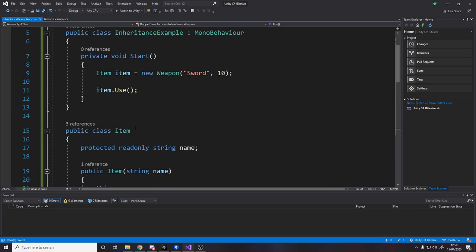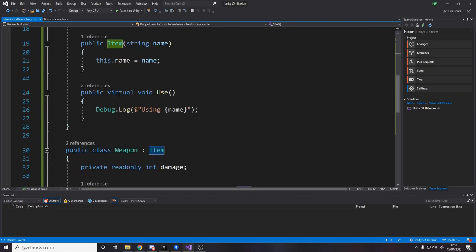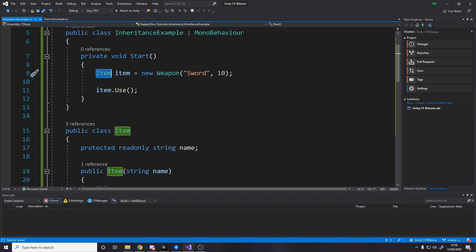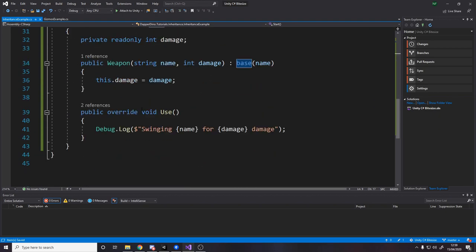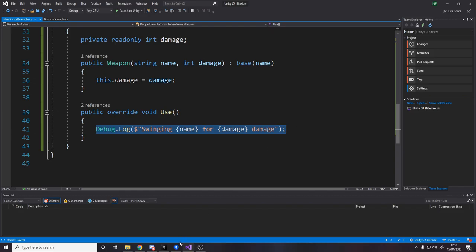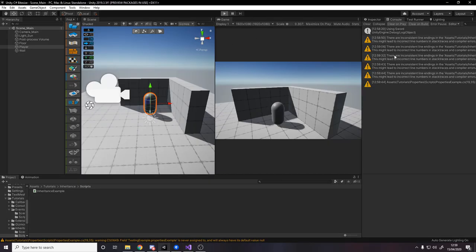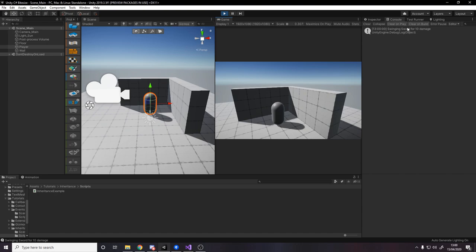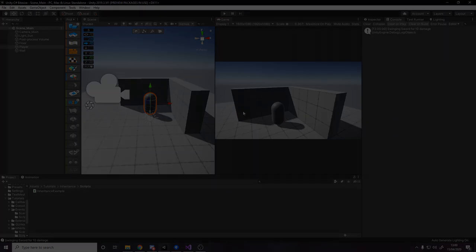Now what that means is up here, even though we're calling use on an item, because the item is a weapon and weapon overrides this method, it actually does this instead. If we go back over to unity, press play. We now have swinging sword for 10 damage. So yeah, that's it for this video.